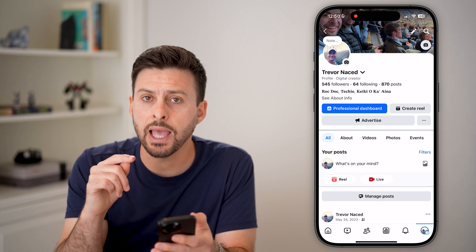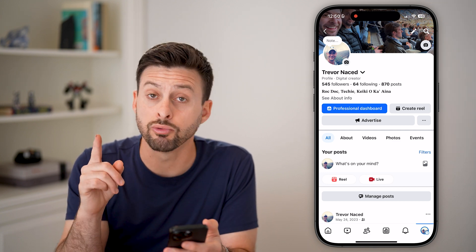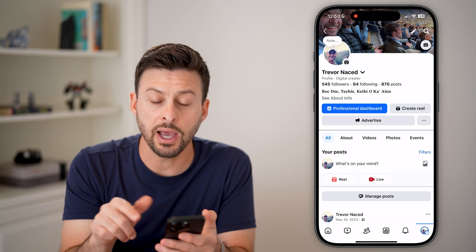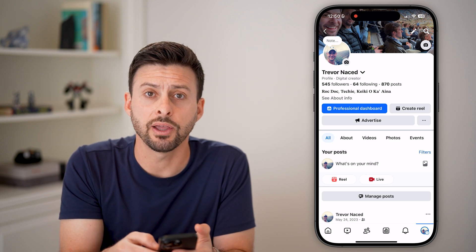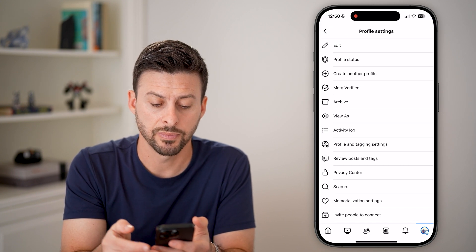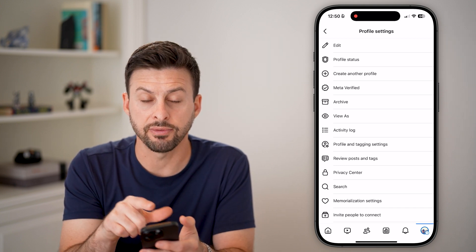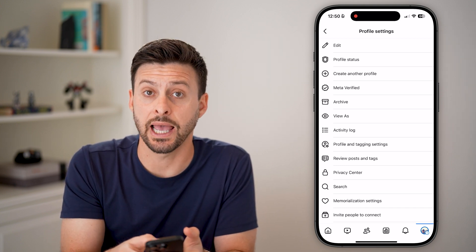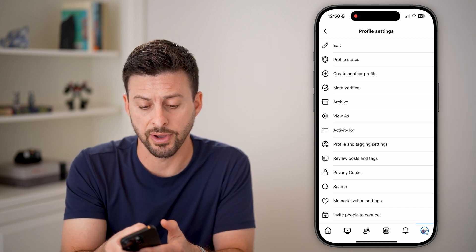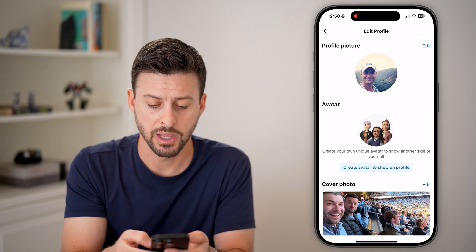Now, let's tap on your profile picture. From here, we need to edit your profile to remove that link. To do that, we can tap on the three dots right here, right next to advertise. And now from here, you can see at the very top is edit, allowing us to edit your profile. So tap on edit or the pencil icon.